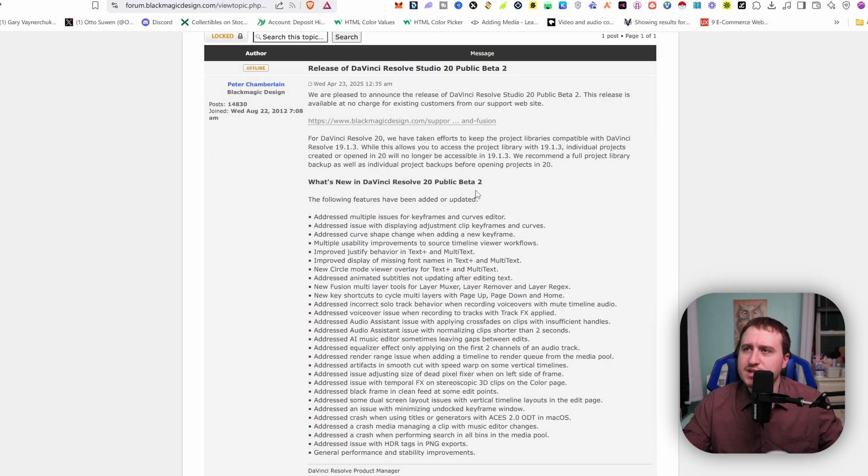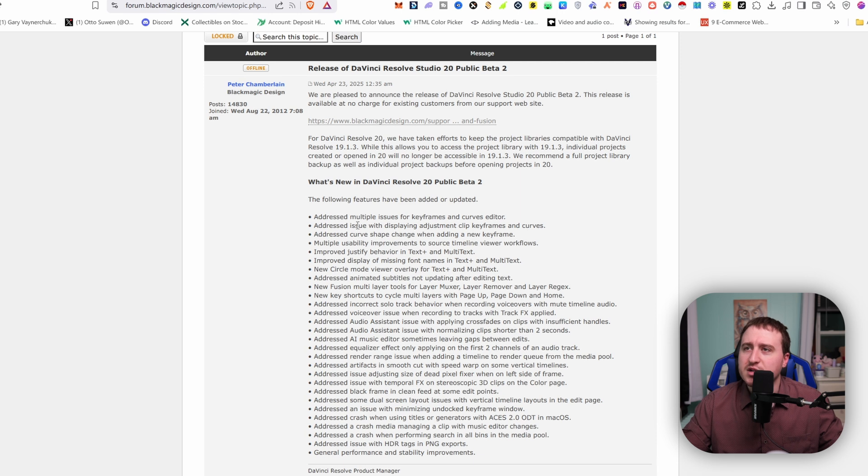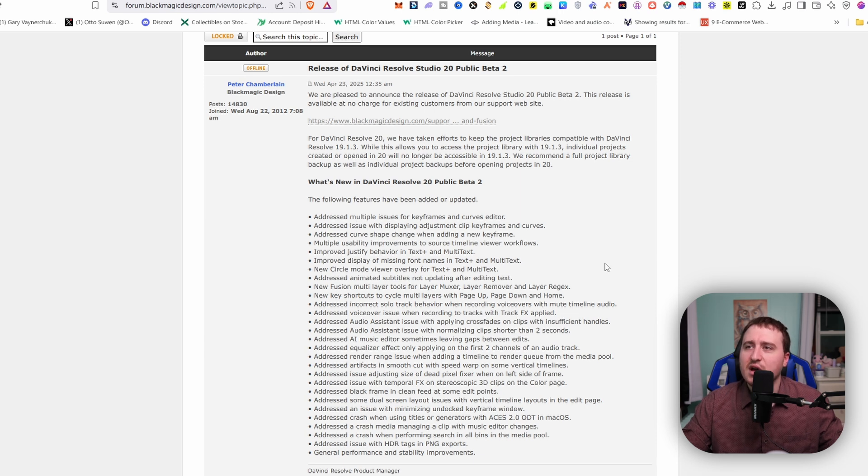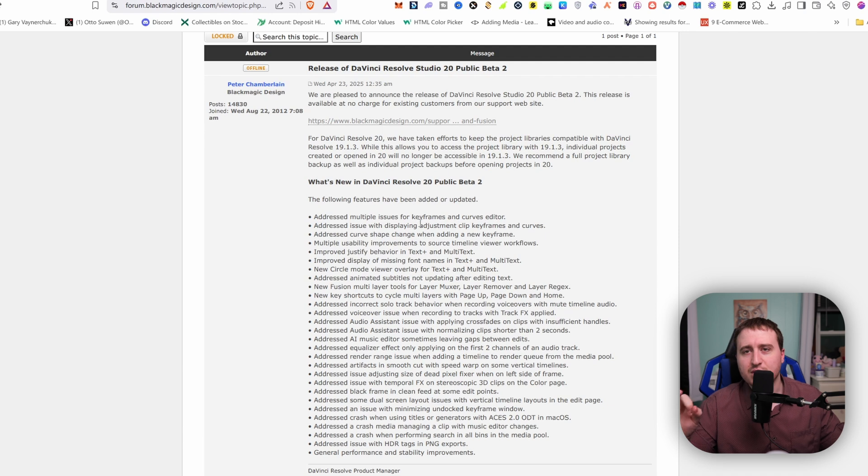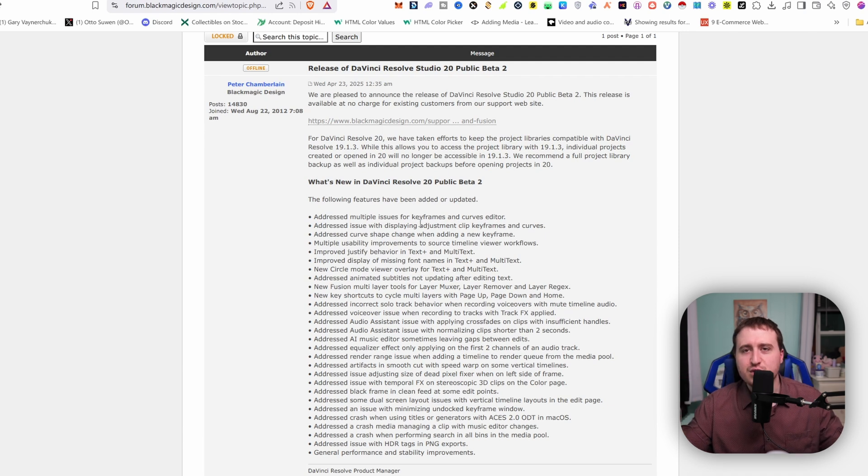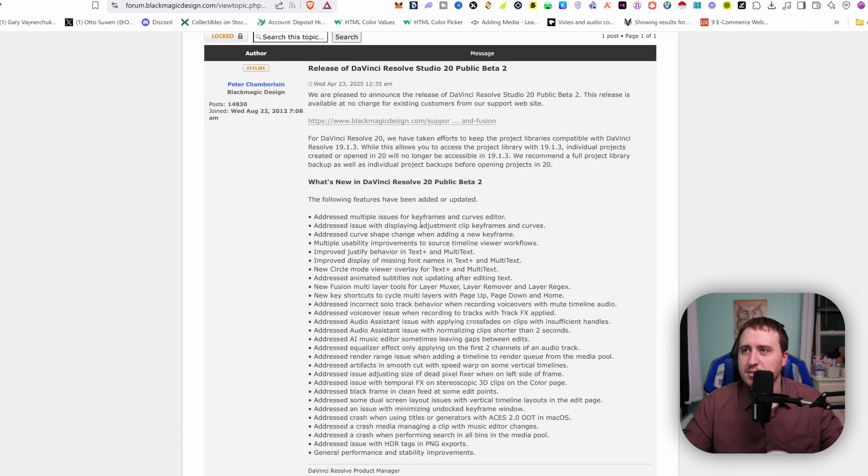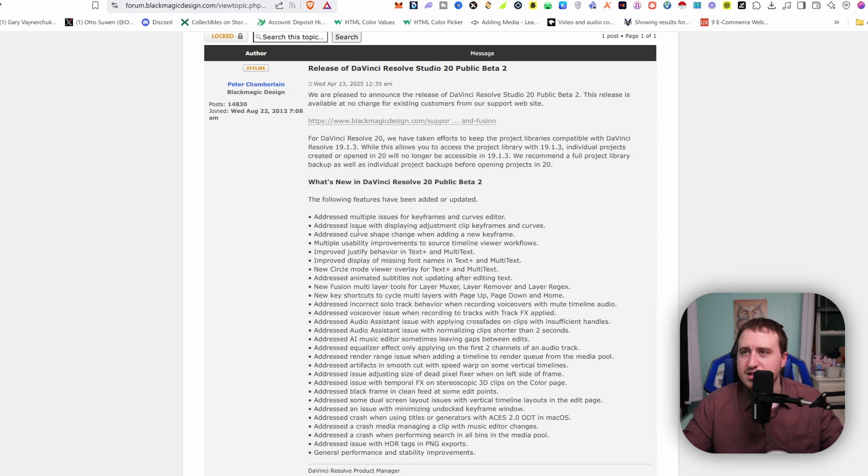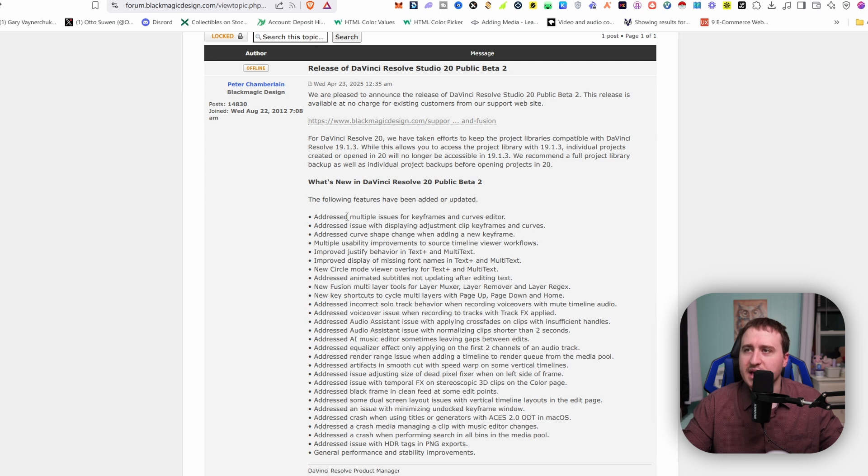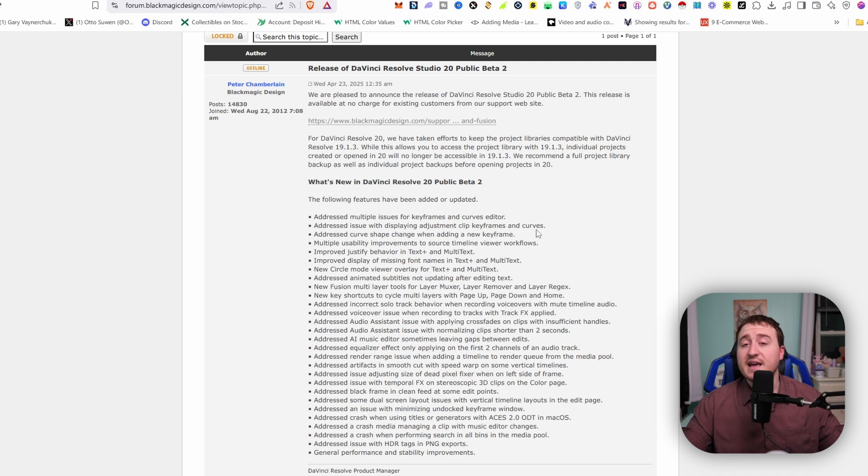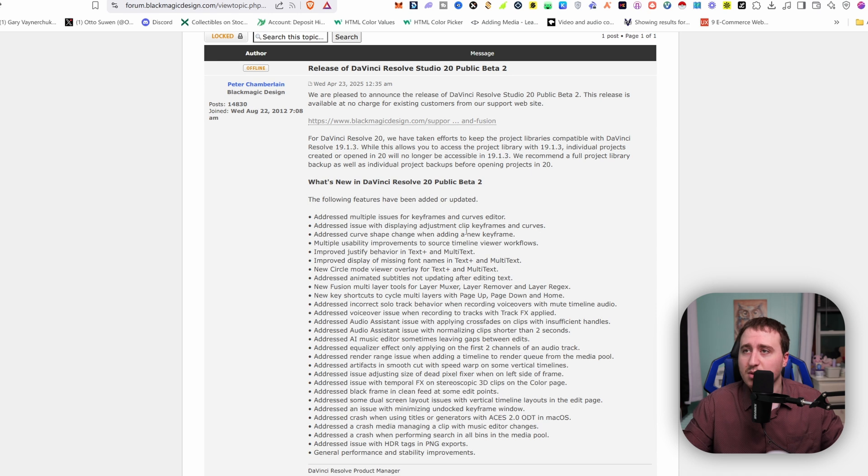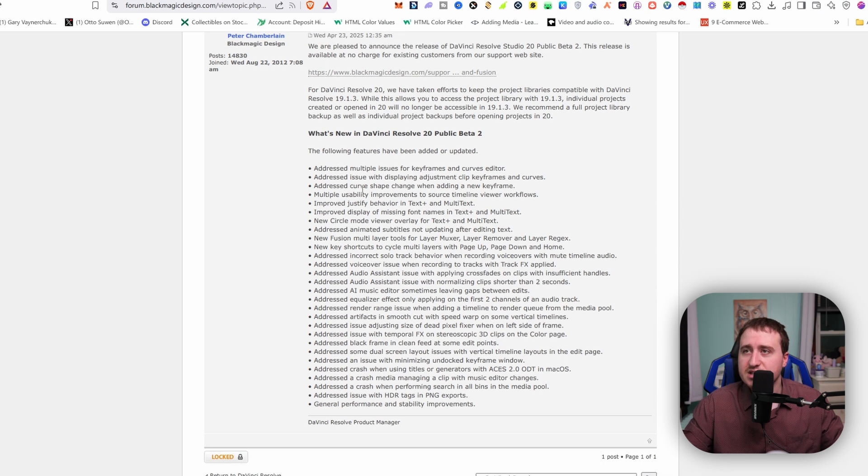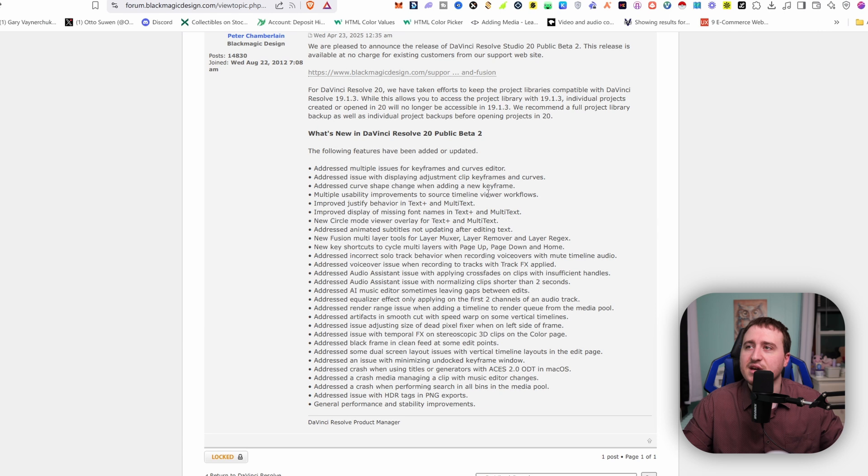What's new in DaVinci Resolve 20 Public Beta 2? We got addressed multiple issues for keyframes and curves editor. So this is what I'm talking about. I wonder if they addressed being able to adjust fusion settings within the keyframe editor because that wasn't an option before. And then now there's an option to be able to display adjustment clip keyframes and curves. So that yet again goes into potentially the fusion page type stuff. Addressed curve shape change when adding a new keyframe. A lot of stuff with the keyframe editor.